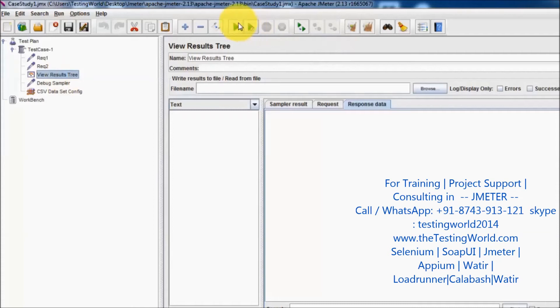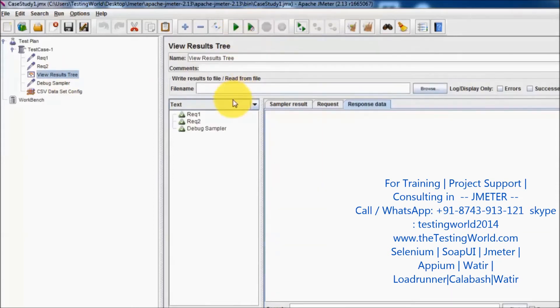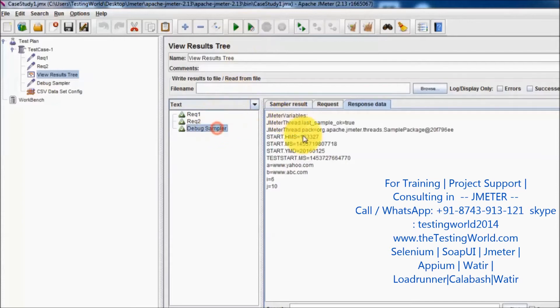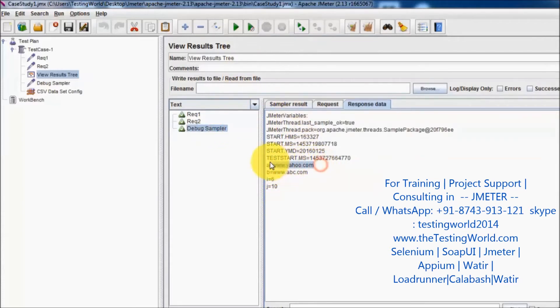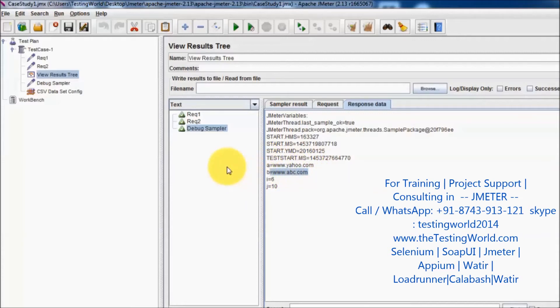In the debug sampler response we can see yes, in a we are storing this data and in b we are storing this data. So now we are confirmed that we are able to pick the data from the CSV file.